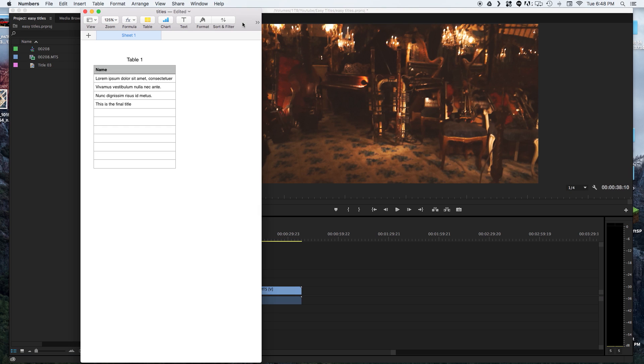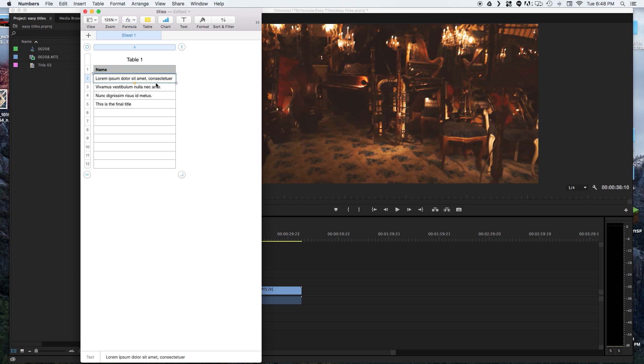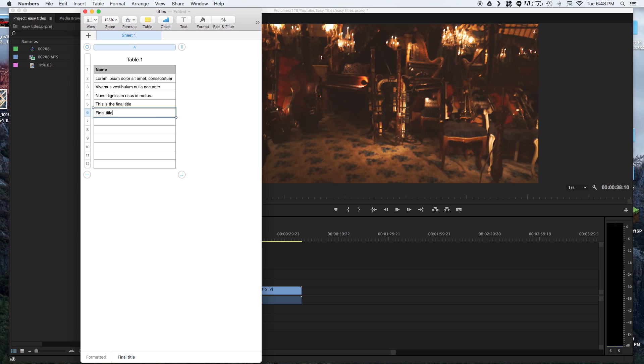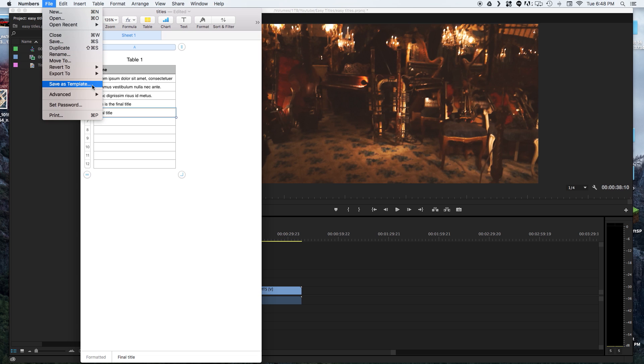The power of this comes from a spreadsheet. The first thing we want to do is in our first cell it's going to be the name of the variable. So I'm just using name and then coming down we want all of our titles underneath that in the same column. Once you have all of your titles put in and there's no limit on how many you can have, we're going to export that to a CSV file.